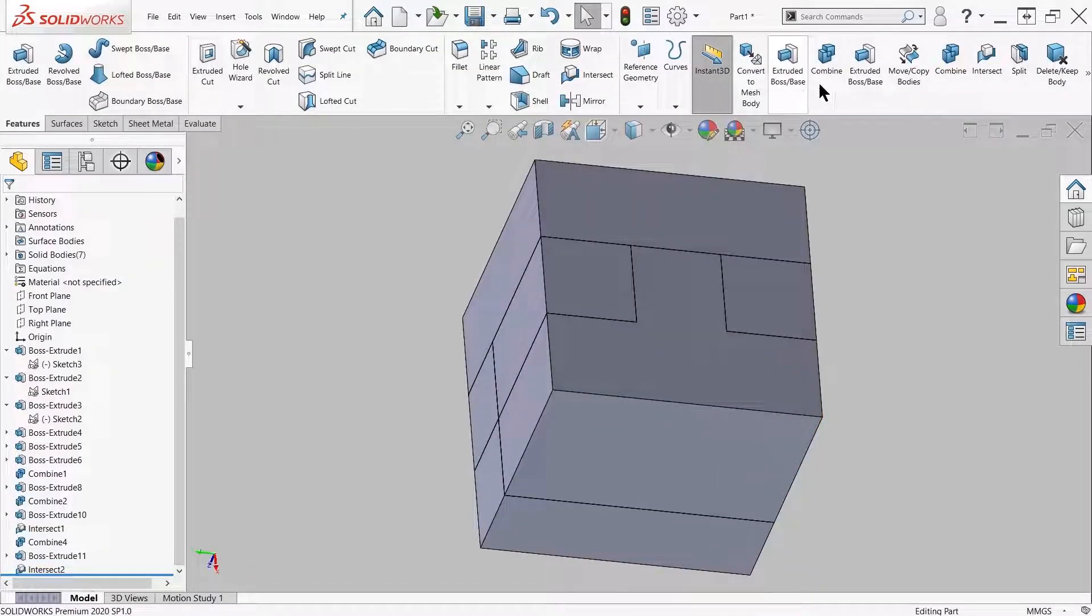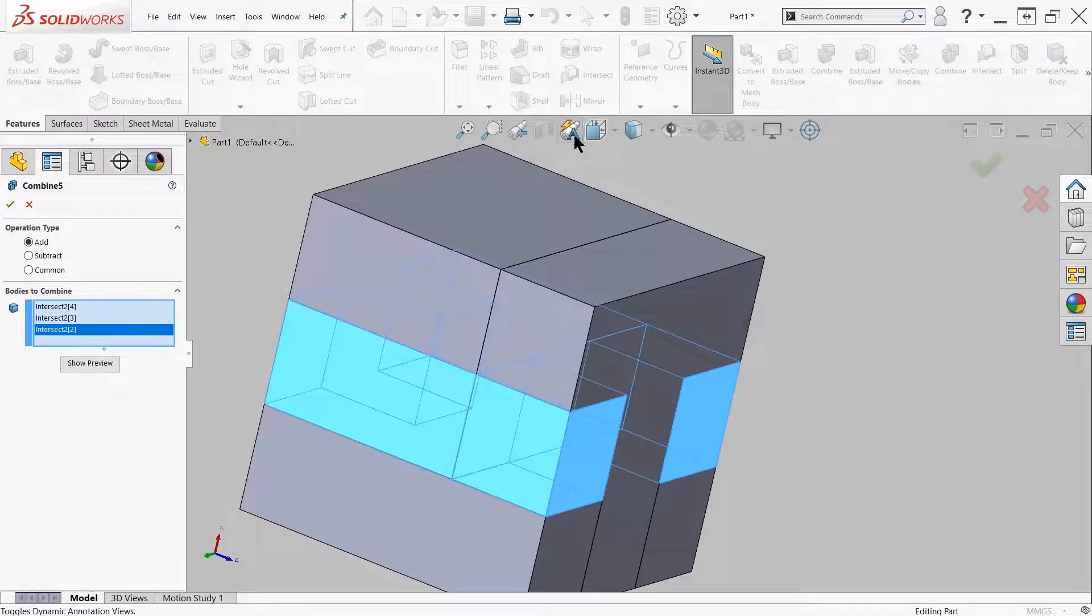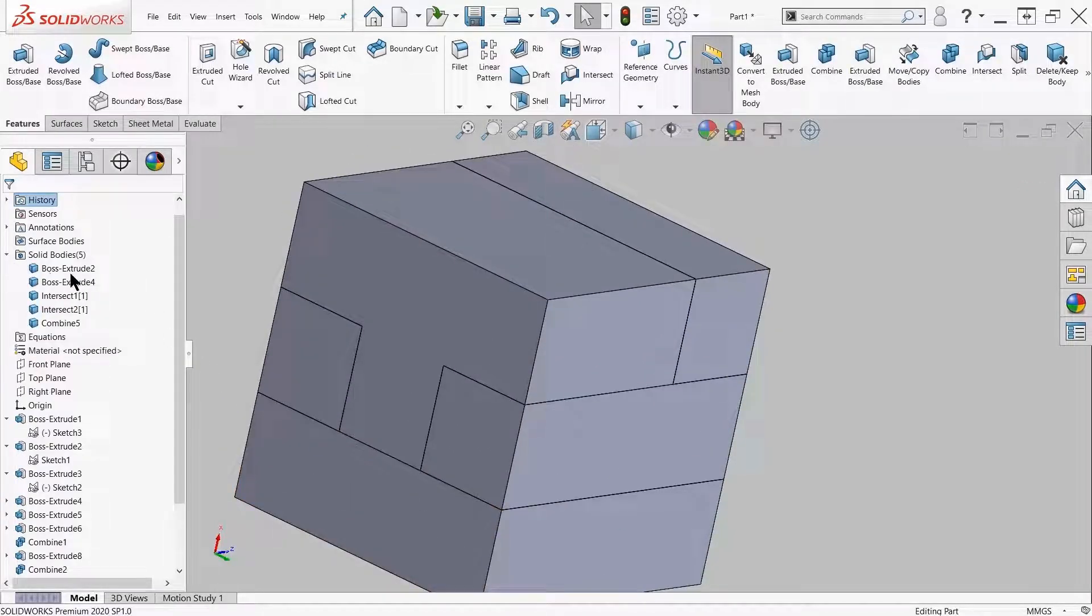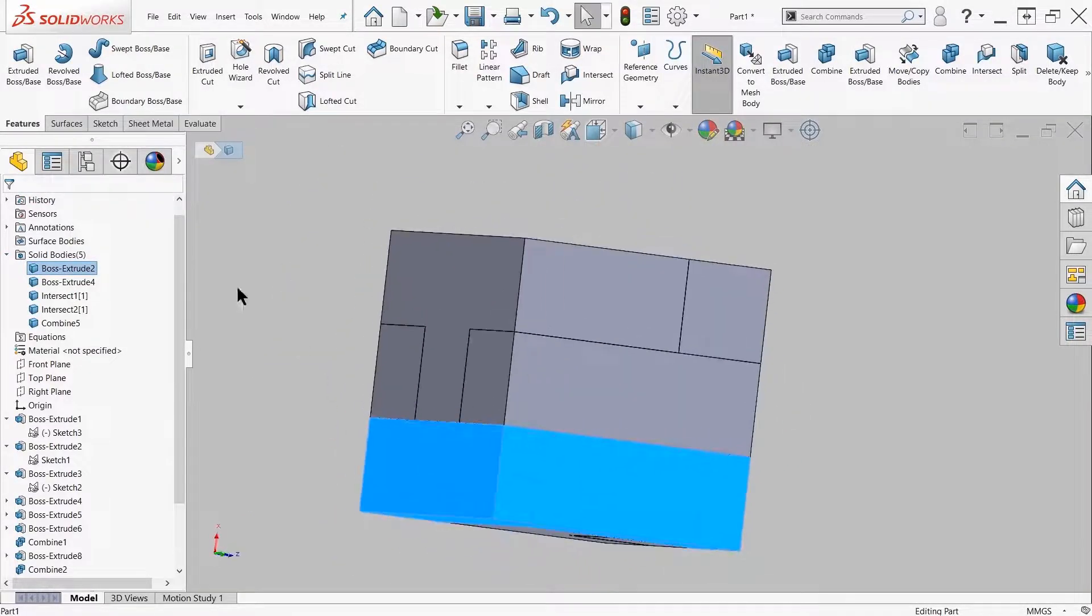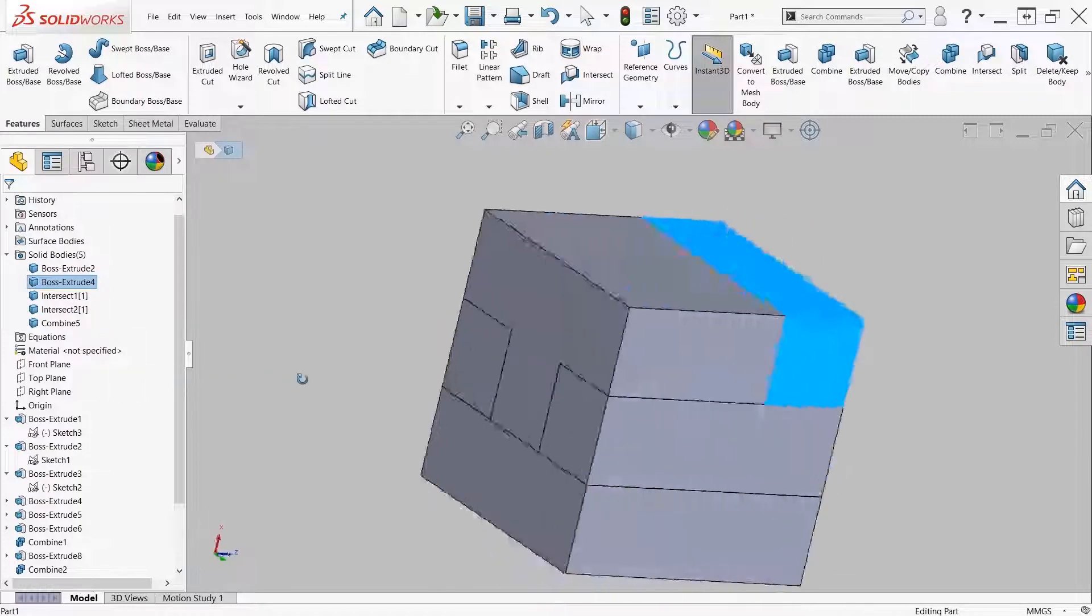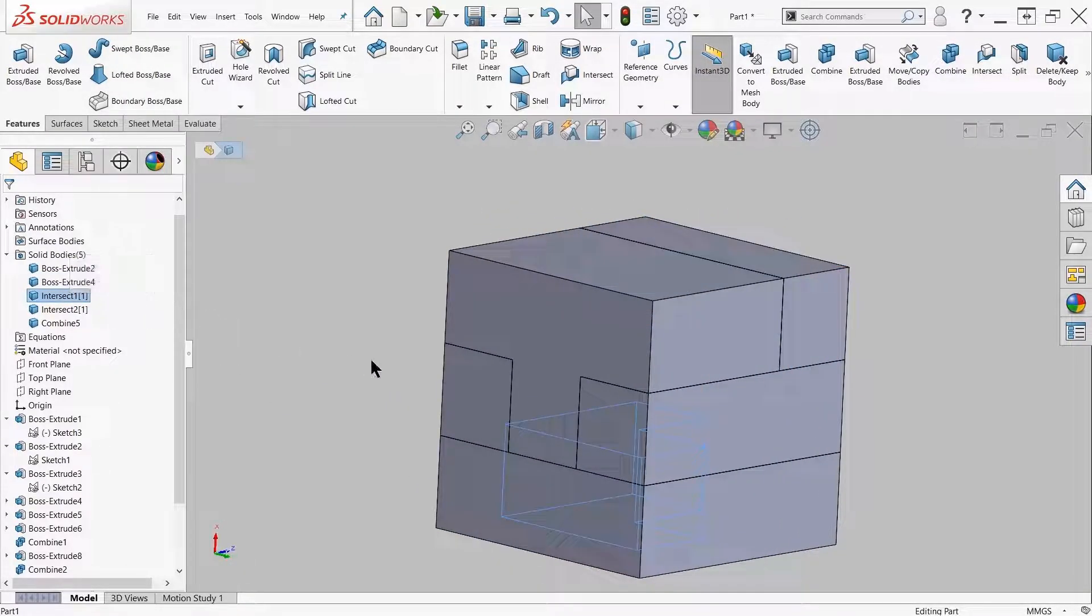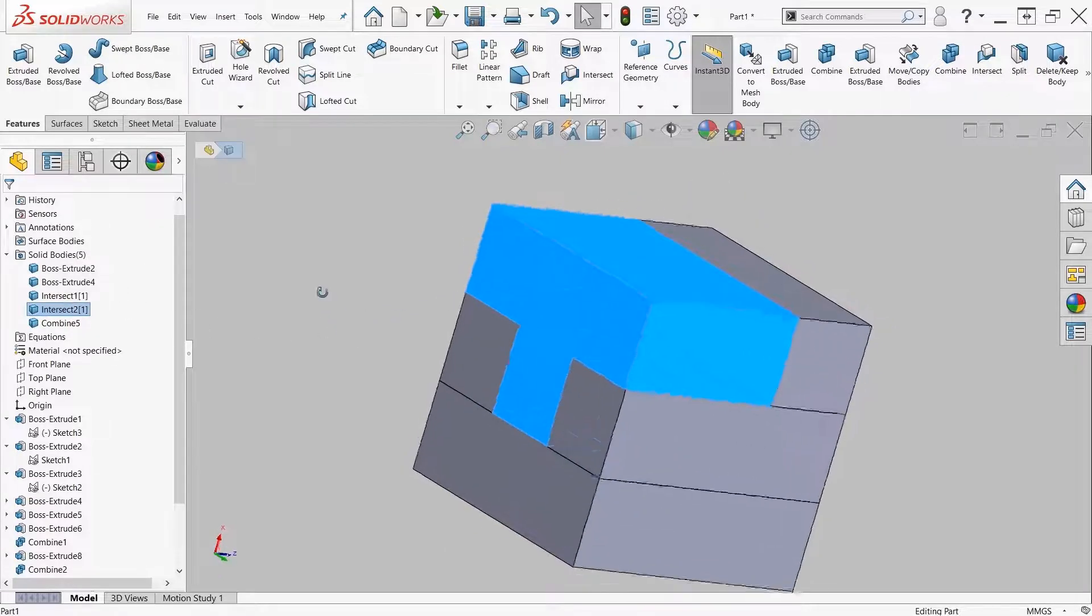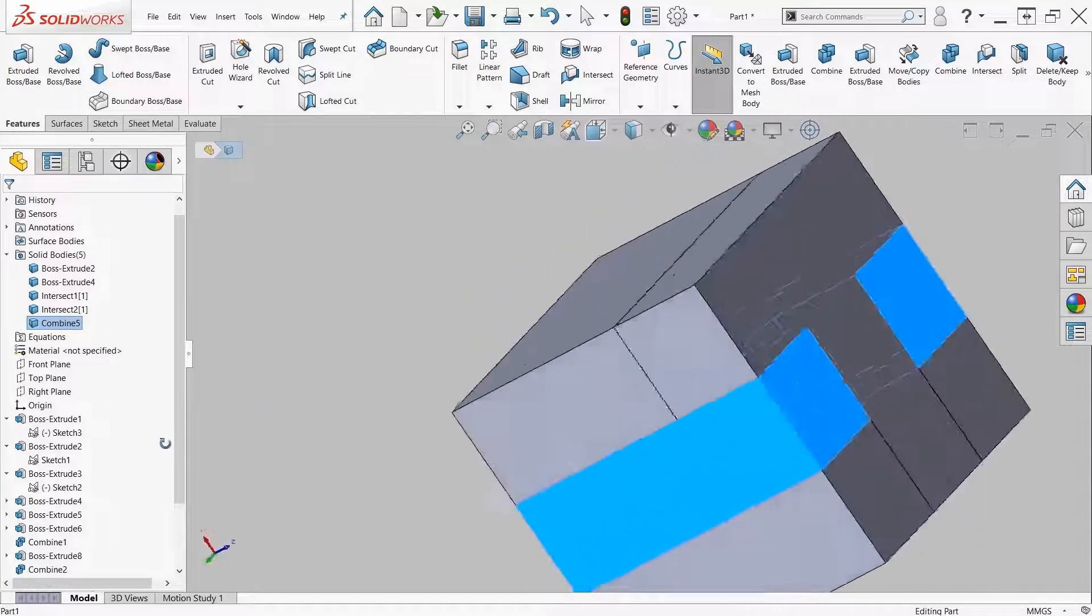As you can see, five solid bodies. The L bracket or the L piece I created in the first place, here's my T I created after, and then here's some of the ones I created with the intersect and combine tool. You can see they're a little bit more complex but still manageable.